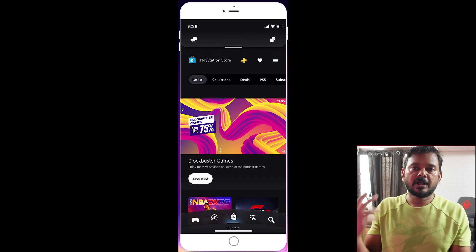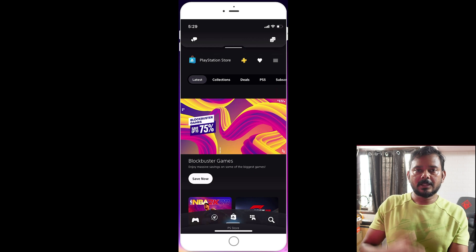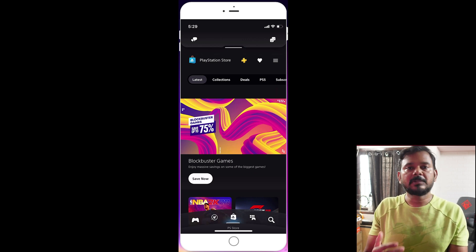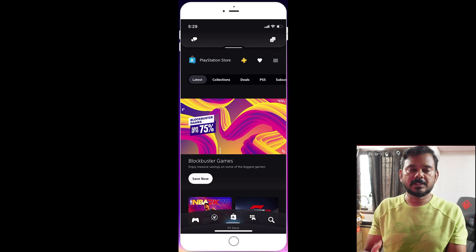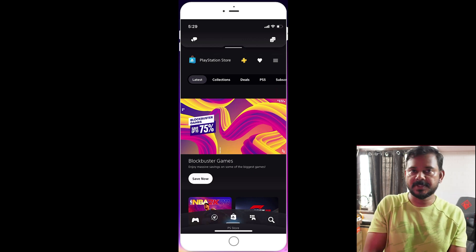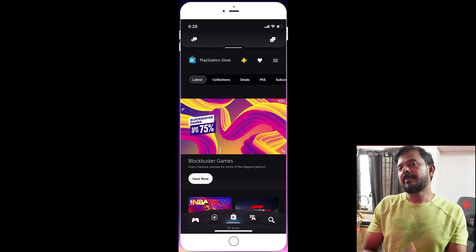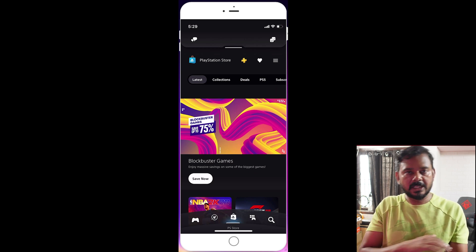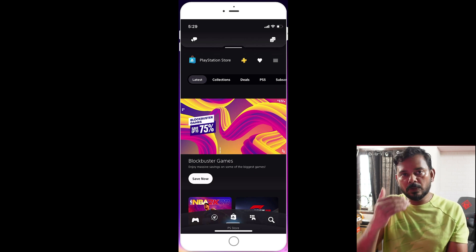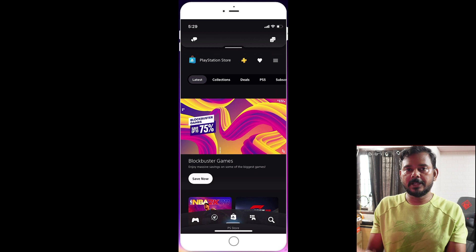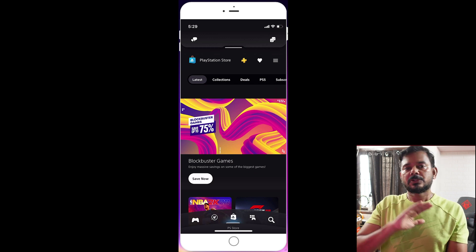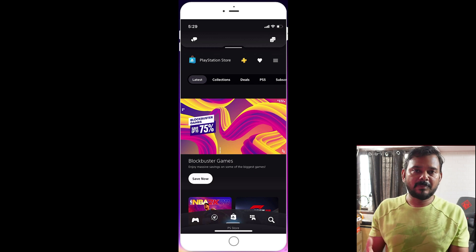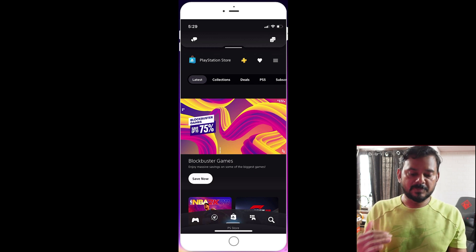Hello friends, today we're going to talk about PS Plus subscriptions — specifically how to subscribe to the PS Plus app. If your PS Plus subscription is canceled, or if you have the Essential, Extra, or Deluxe plan, you can see options to downgrade or upgrade. That's what we'll talk about today, using the PS Plus app.